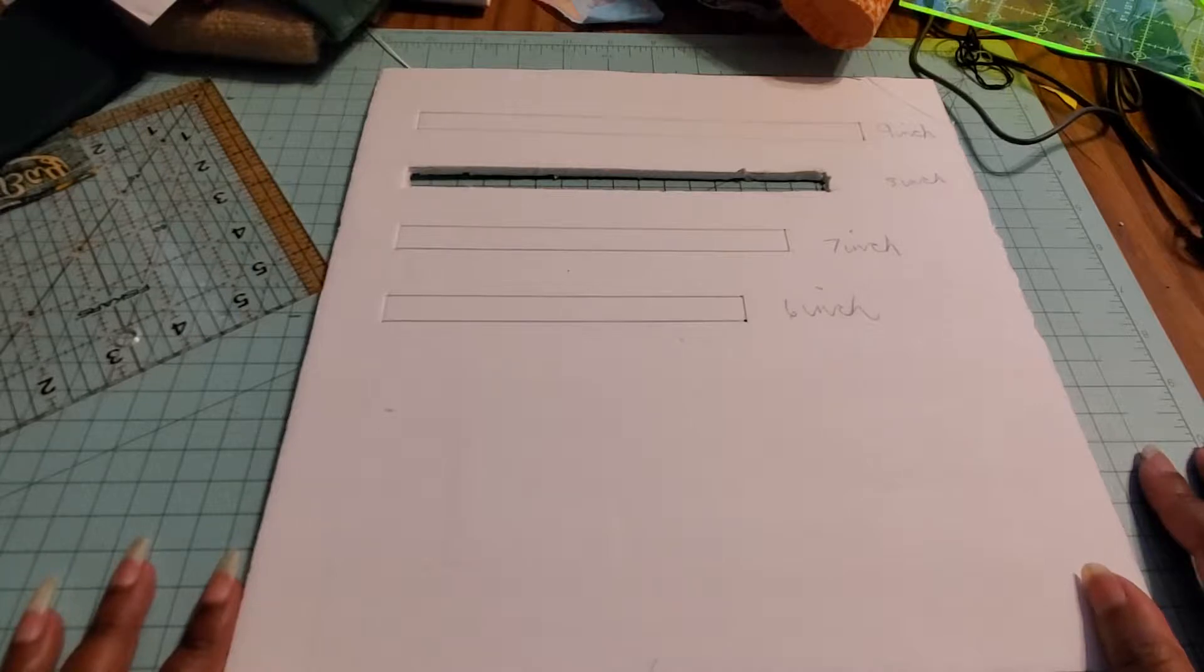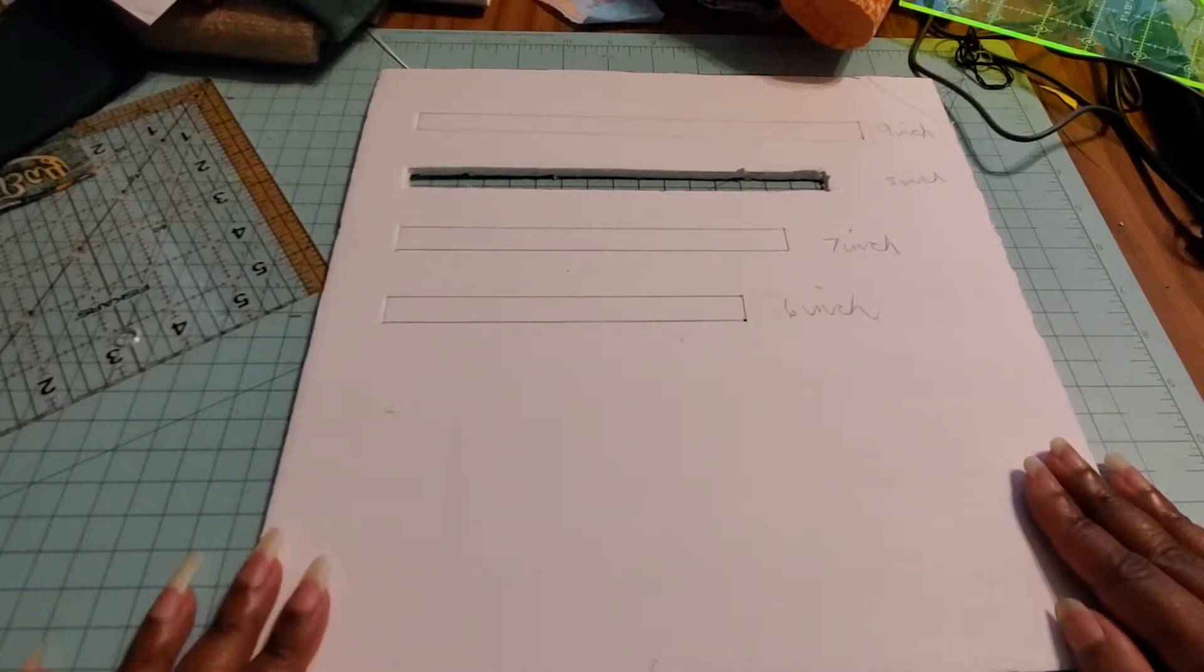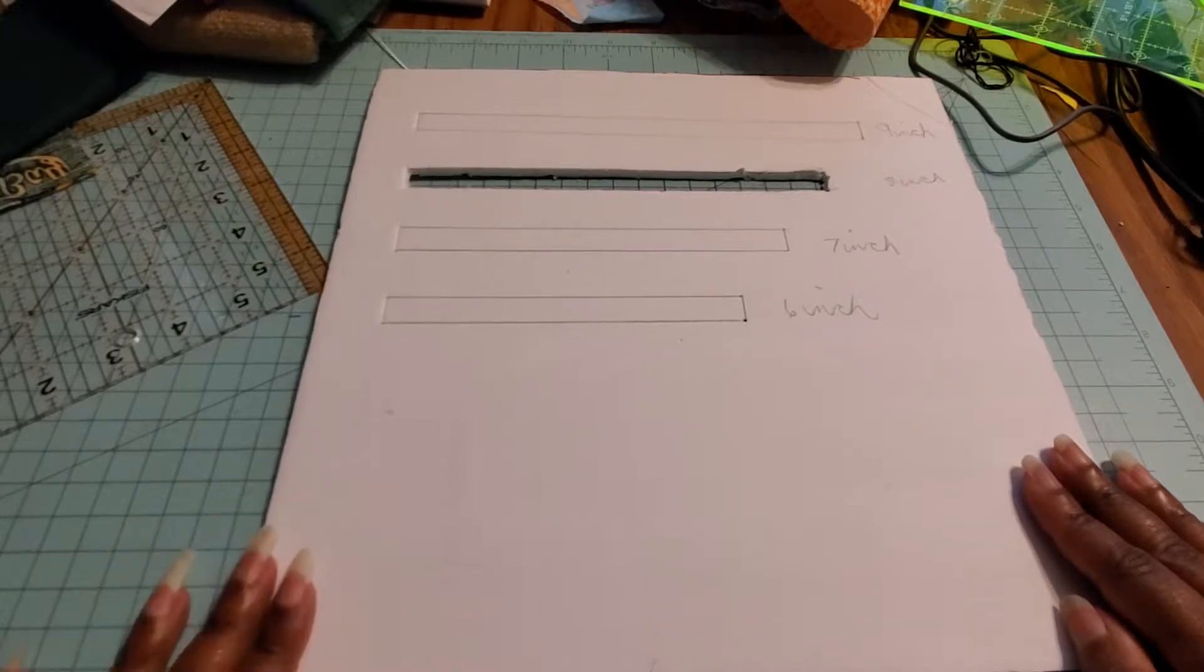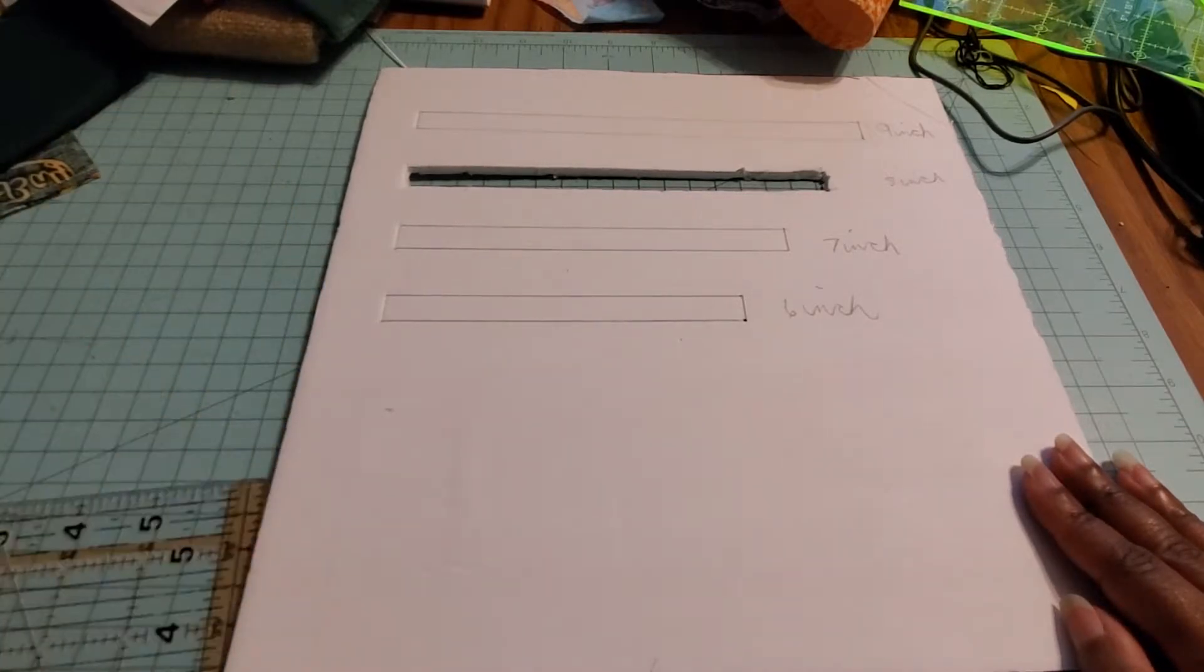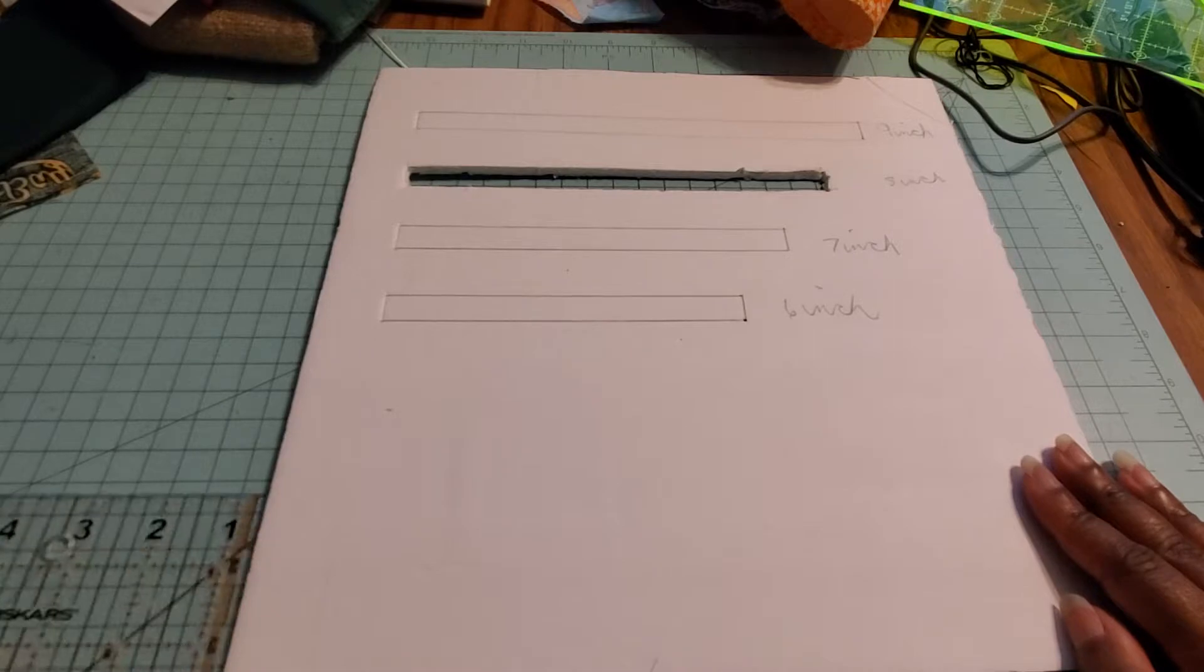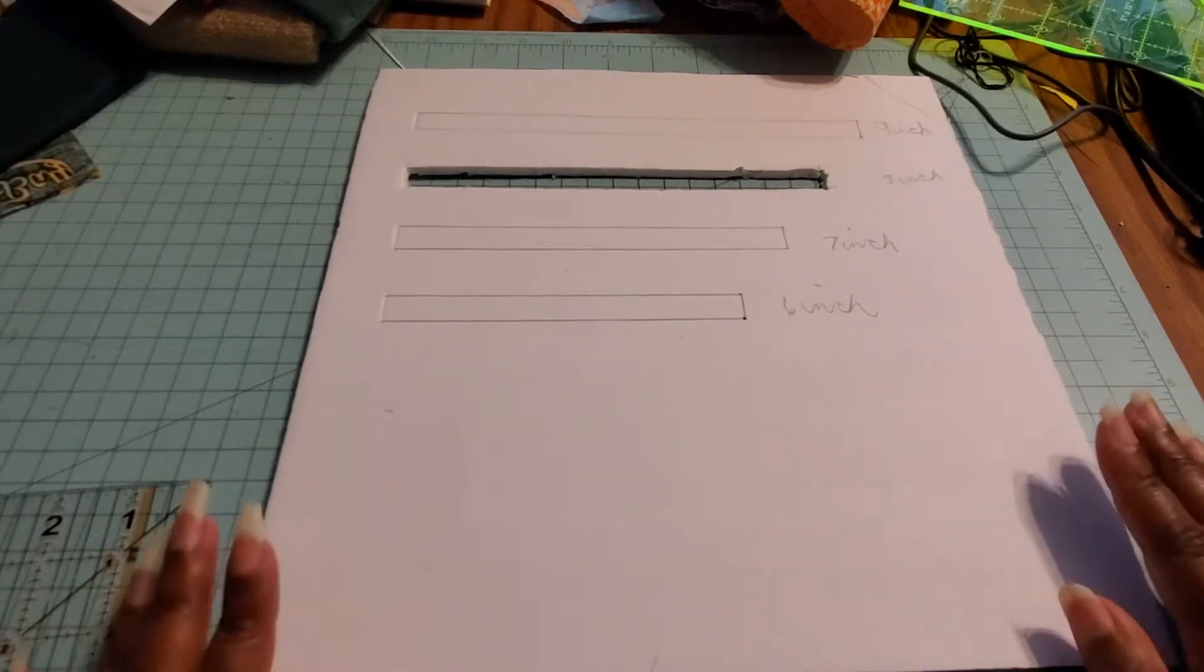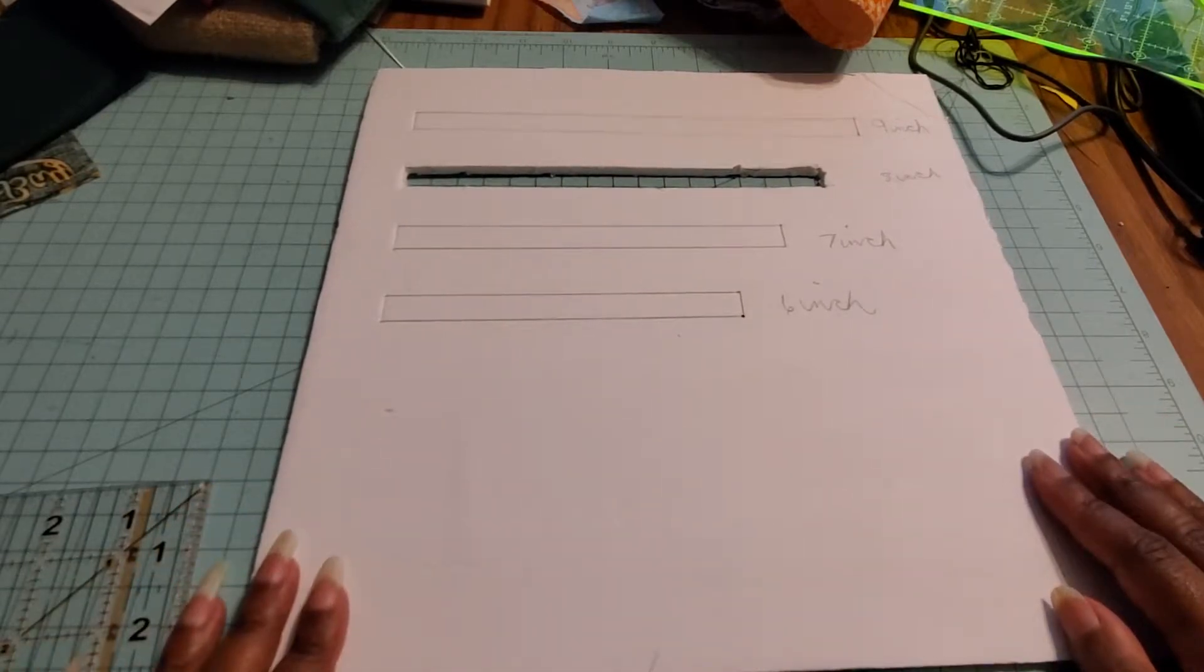Now they do make acrylic rulers that you can use that do the same thing, but those acrylic rulers can cost you $20 on up. This way you can just do this with a dollar store styrofoam board.